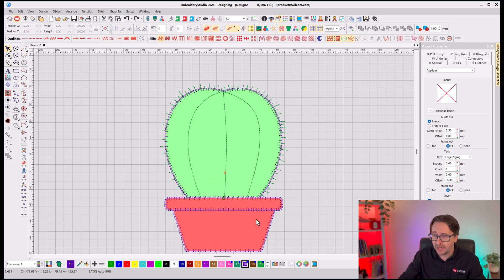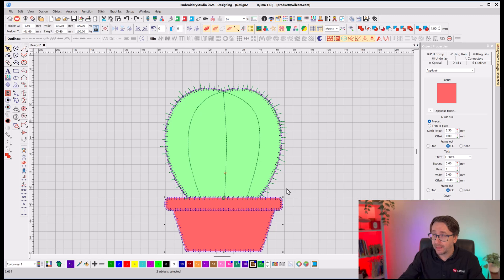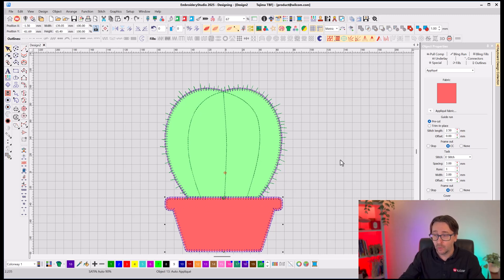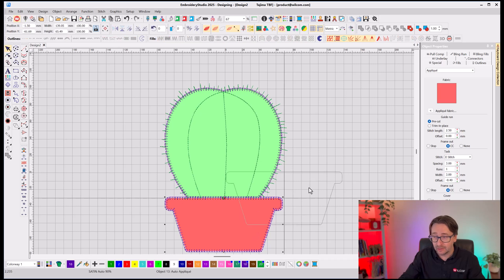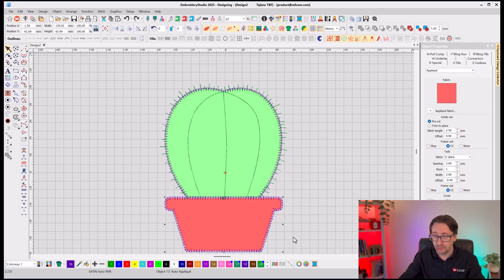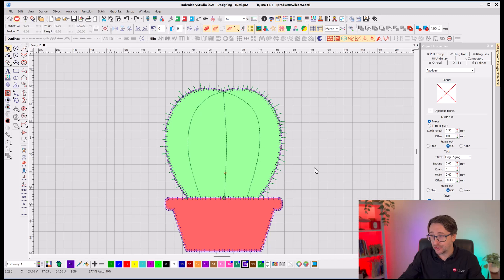So I'm going to select them both, and using my shaping tools, I'm going to select Weld, and it will allow Weld that together to be a single applique object with a single tack-down stitch.